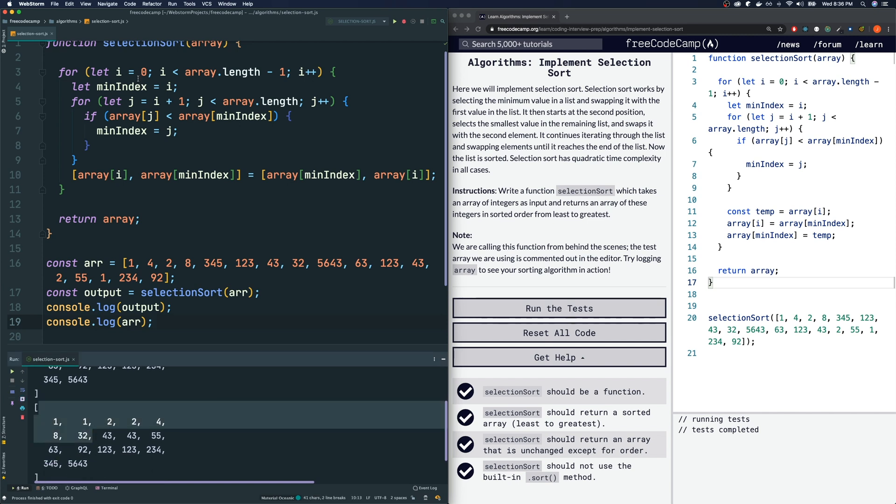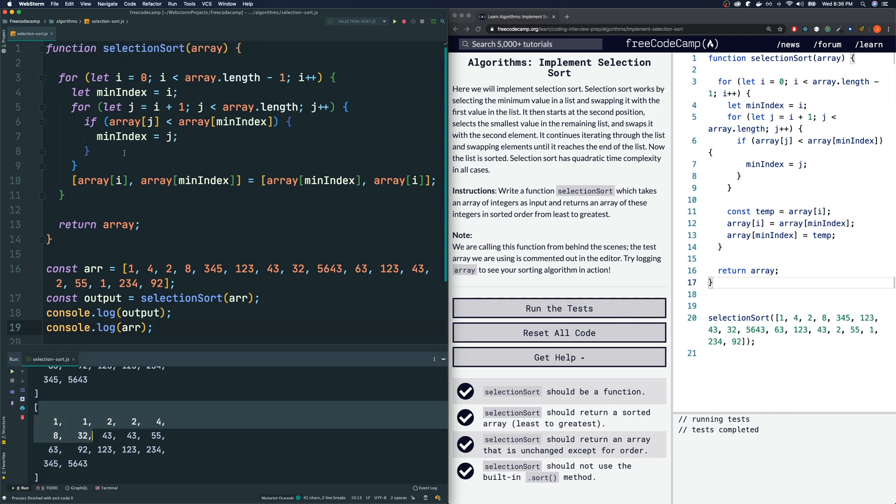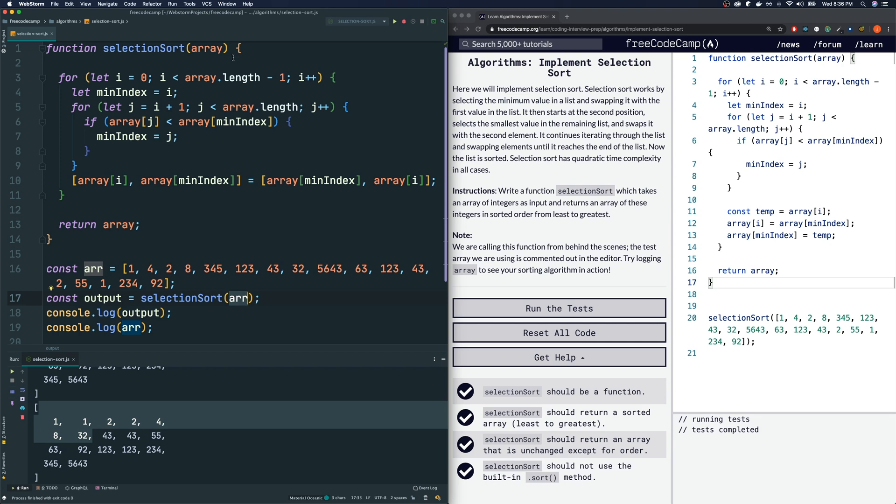Meaning this function that we made, it actually mutates the array that we pass it in. So that is not one of the criteria of a function being a pure function: it shouldn't mutate any parameters that you give it. So while this was not a mandatory requirement of this question, I personally like making my functions a pure function.